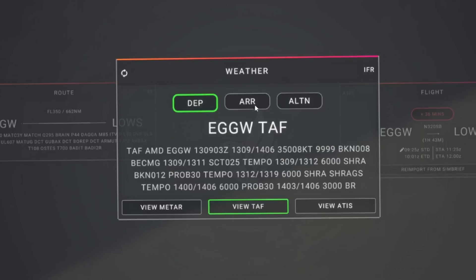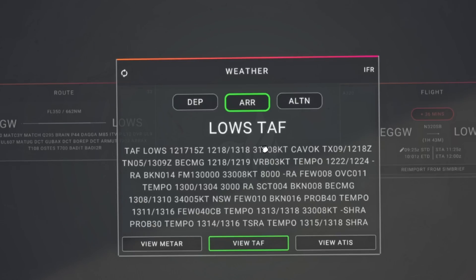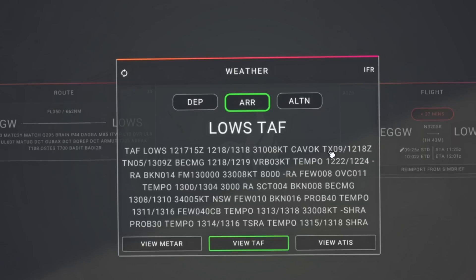Let's look at our arrival TAF for Salzburg airport, LOWS — a bit longer than the last one. At the top, the type of forecast: terminal aerodrome forecast for Lima Oscar Whiskey Sierra, Salzburg. This was issued on the 12th at 1715 Zulu and is valid from the 12th at 1800 to the 13th at 1800 — a 24-hour period. Wind is from 310 degrees true at 8 knots. Then we have CAVOK — ceiling and visibility OK — meaning visibility is at least 10 kilometres, no significant weather, and no clouds below 5000 feet. TX09 means a maximum temperature of 9 degrees is expected at 1800 Zulu on the 12th.